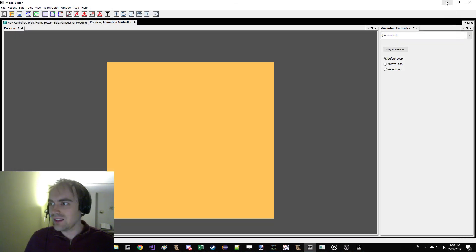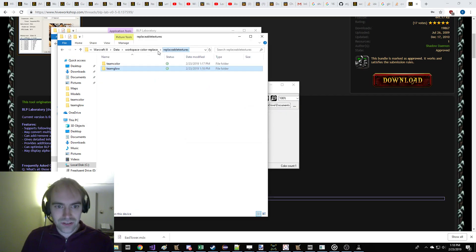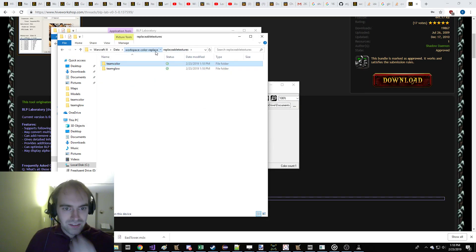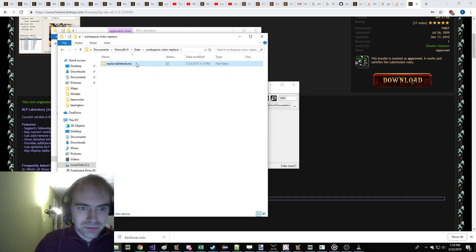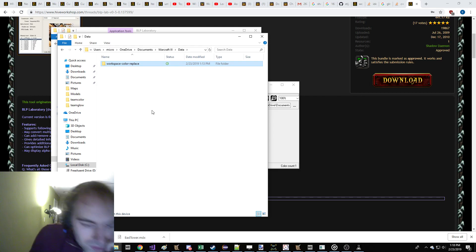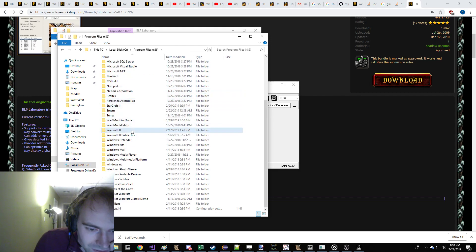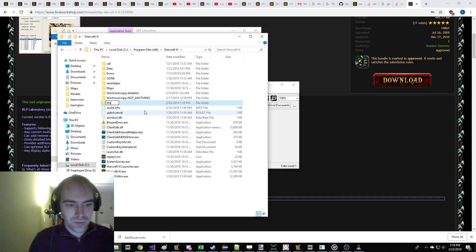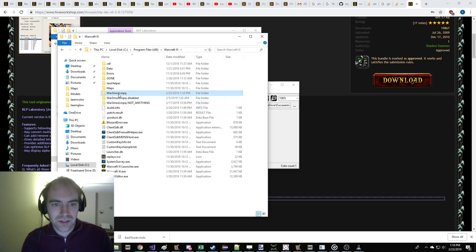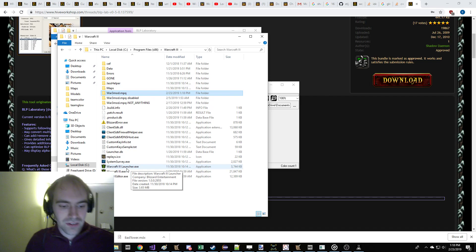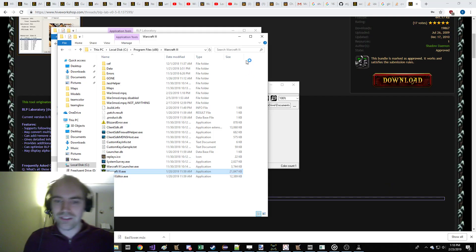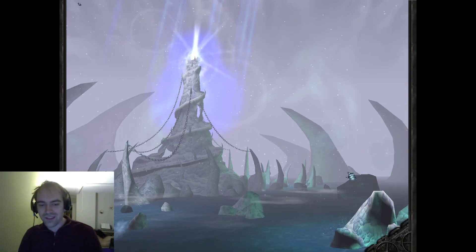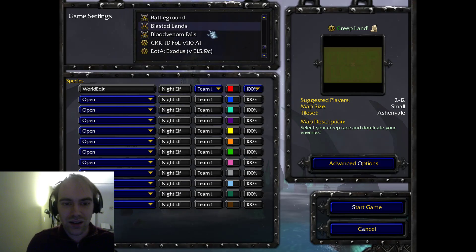So, what we've created now is a set of game data files where, and we can delete the PNGs, because we don't care about those. We've created a set of game data files now in this workspace color place that, within those game data files, it modifies the game so that the colors are different. Now, what you do, there's this just bug in the game from when they were developing Reforged that if you make a folder called war3mod.mpq in your Warcraft installation, it loads that as game data files.